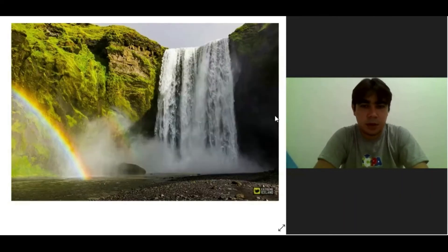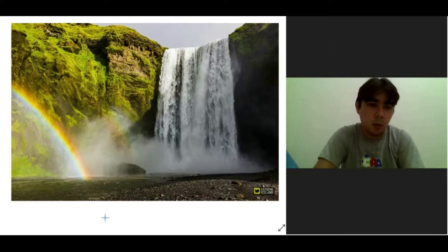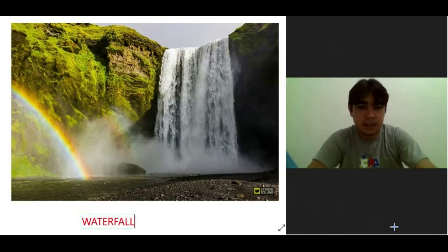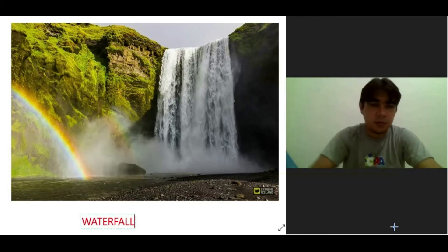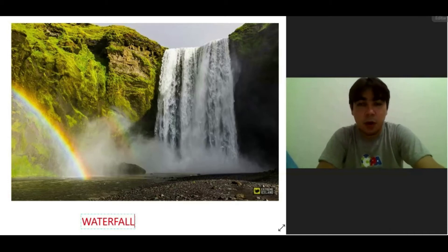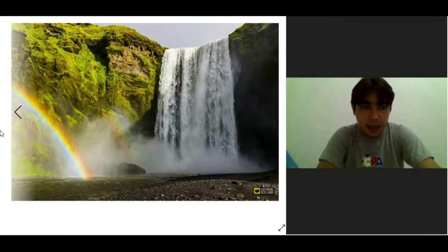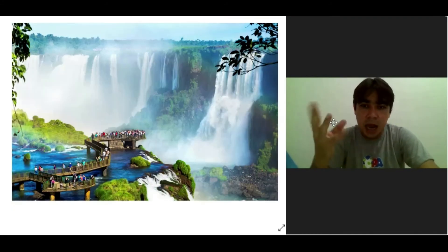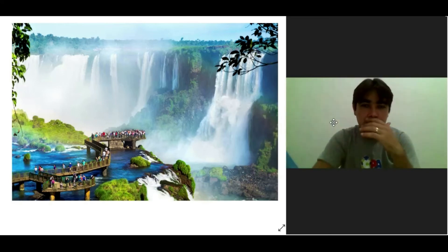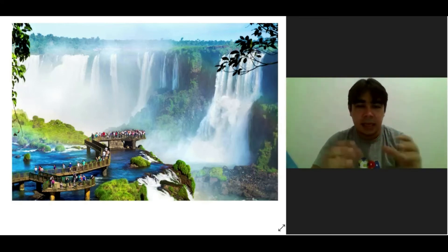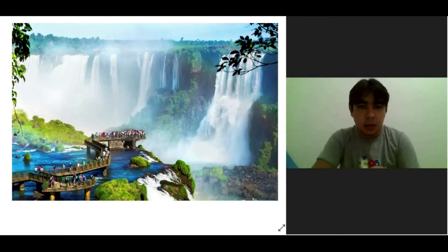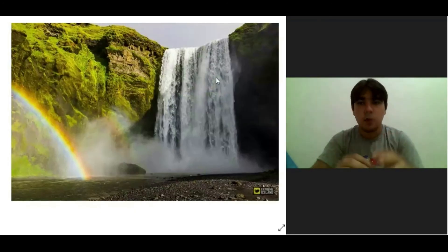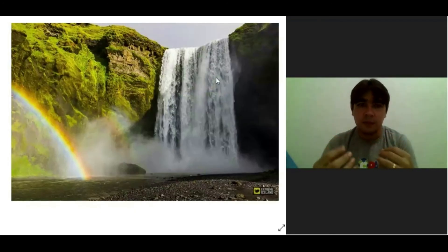The last one is a waterfall. So, teacher, what's the difference between waterfall and falls? The difference between waterfall and falls is: here you can see a lot of waterfalls together — a gente pode ver muitas quedas d'água juntas. And here we have only one. So, a waterfall — só uma. Falls — a lot of waterfalls.